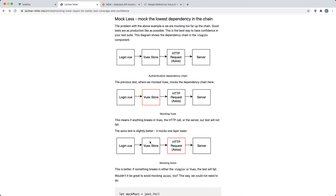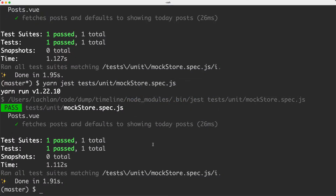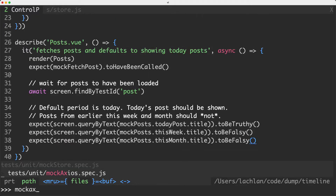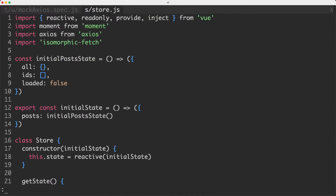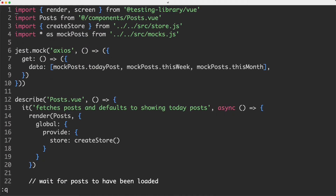What I would like to do is move my mock from the Vuex store down to my HTTP client. This is going to give us test coverage not only over our component, but also over our Vuex store. So let's see how that might look. I'm going to head over to my next test, which is called mockAxios.spec.js. Let's go ahead and take a look at that one.